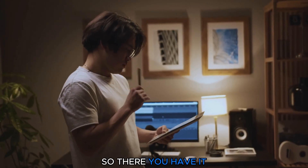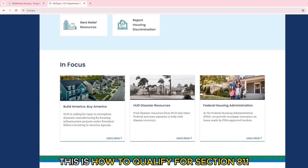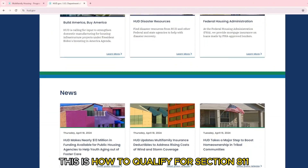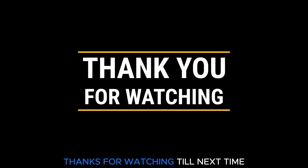So, there you have it. This is how to qualify for Section 811. Thanks for watching. Till next time.